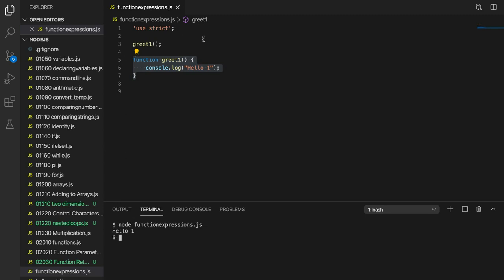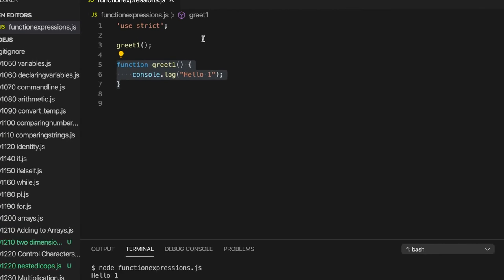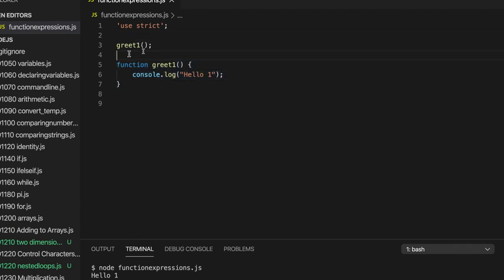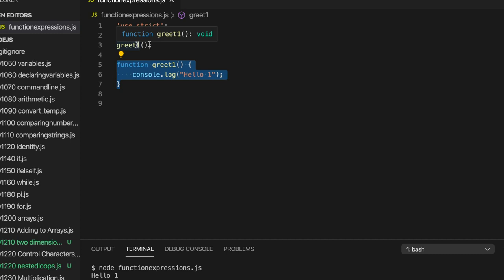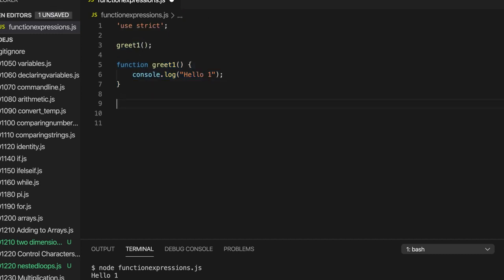And this is called function hoisting, which is a name that I discovered recently. I didn't know it was called that. But this does actually work with a function definition. But as we'll see, it doesn't work with the other styles of creating the function that we're going to see.